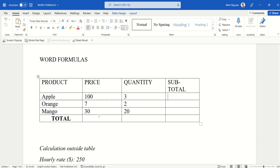You can see here that I have a very simple table. It is a quotation. The first row is the product name, and then the second is price and the third row is quantity.